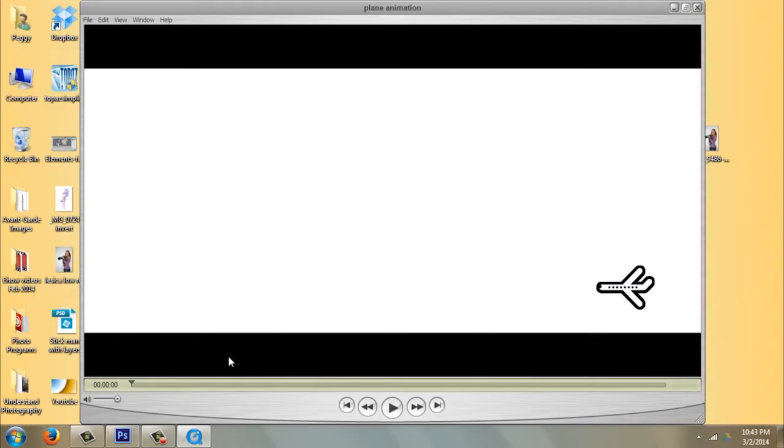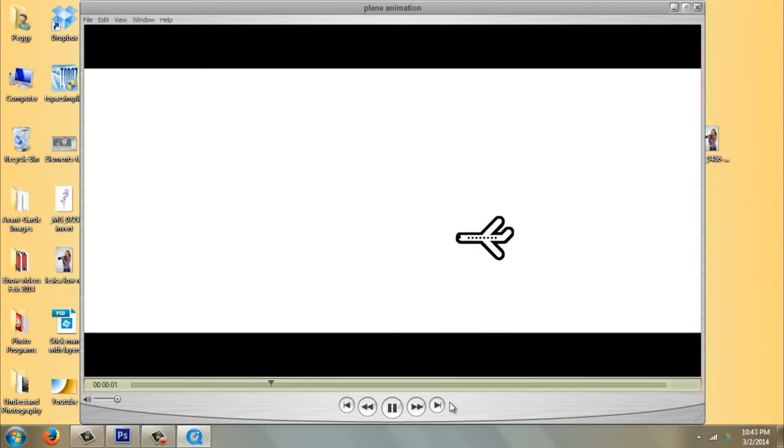Hi, I'm Peggy Farron with Understand Photography. I'm going to show you how to animate in Photoshop CS6. I'm going to go ahead and open up Photoshop. I've got it open actually, I'm just going to wake it up.